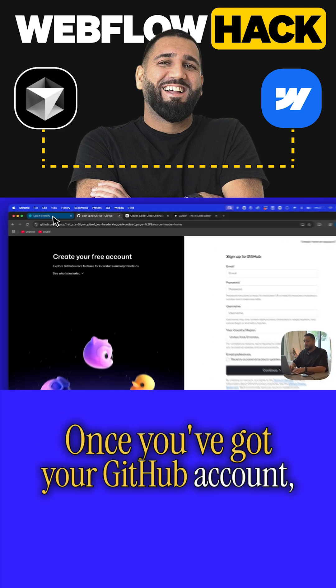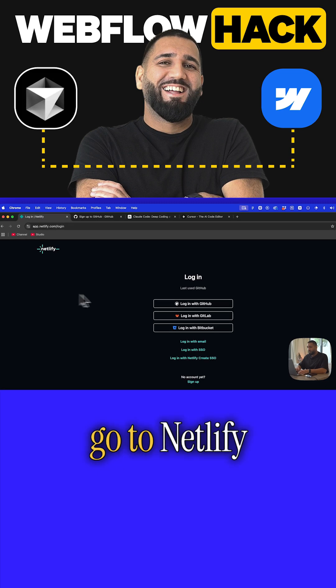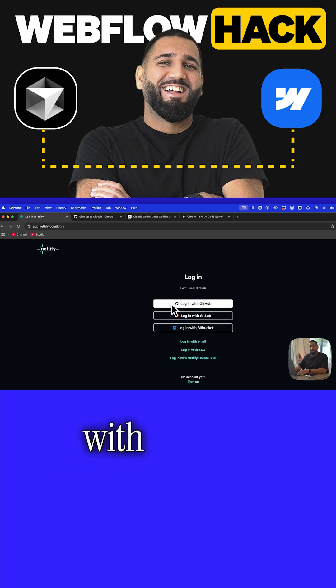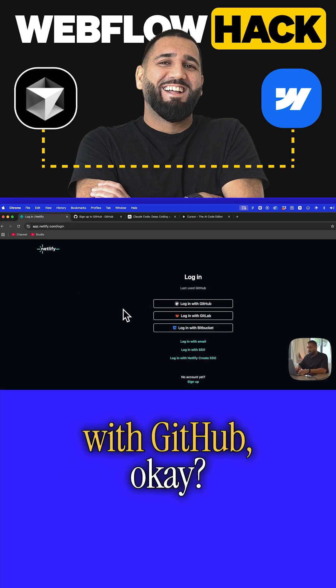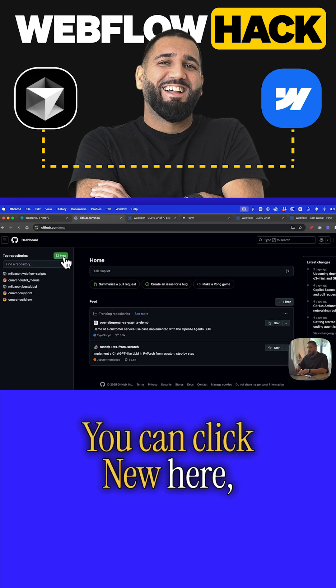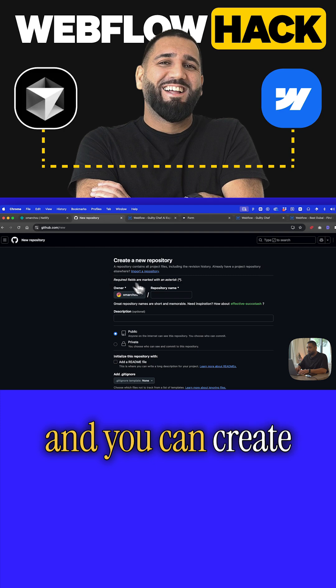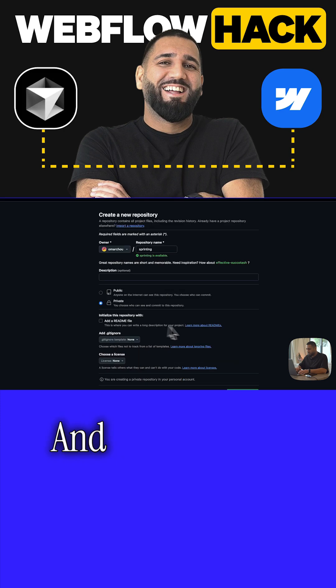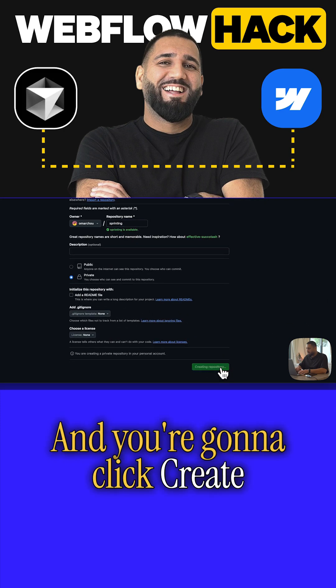Once you've got your GitHub account, go to Netlify and log in with GitHub. Then go to GitHub, click new here, and create a new repository. You're going to click create repository.